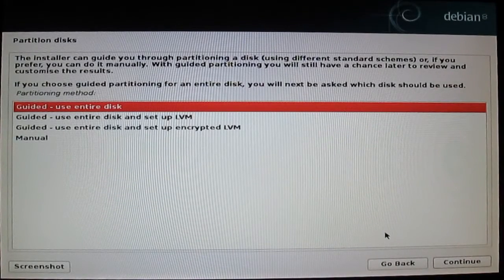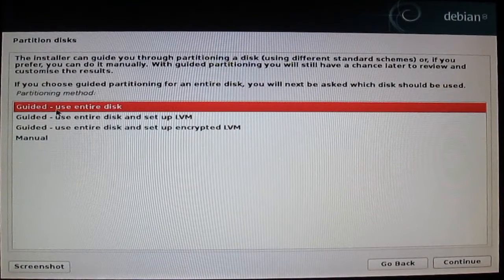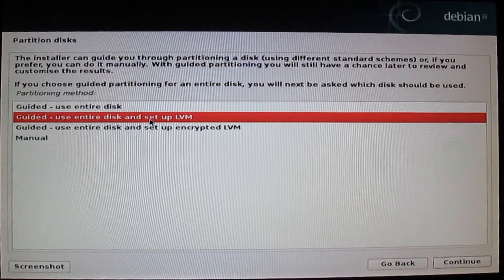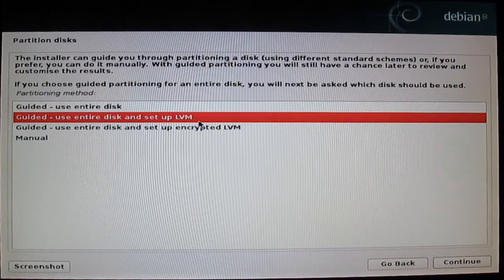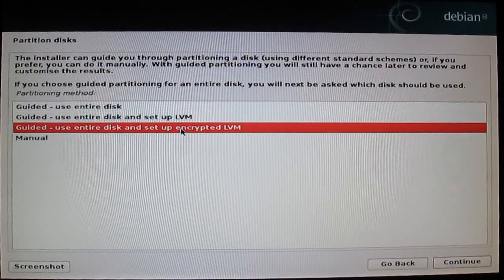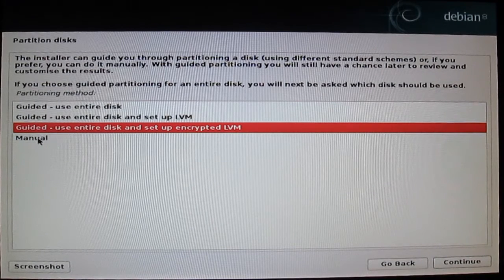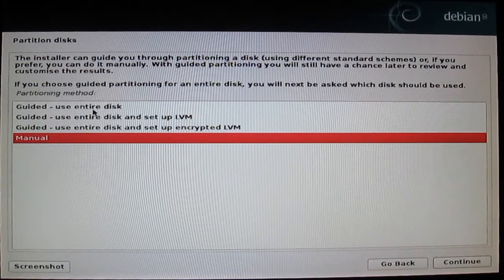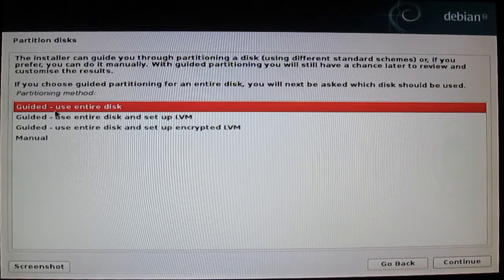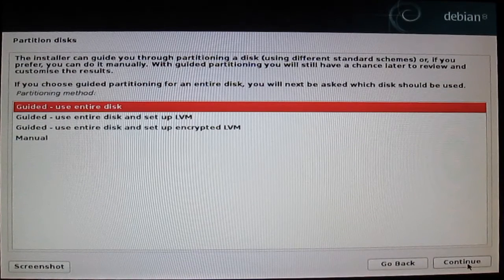How to partition your disk? You have options: guided use entire disk; guided use entire disk and setup with LVM (Linux Volume Manager); guided with encryption; or manual. My advice for beginners is to use guided, use entire disk. Press continue.